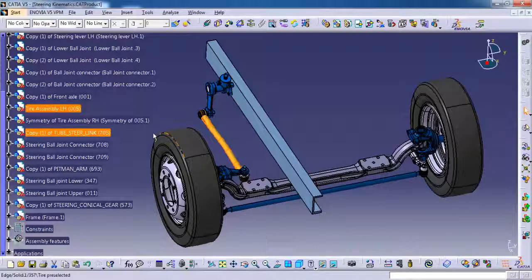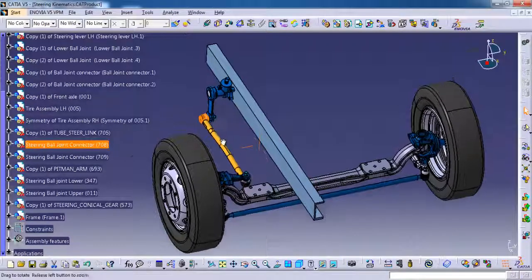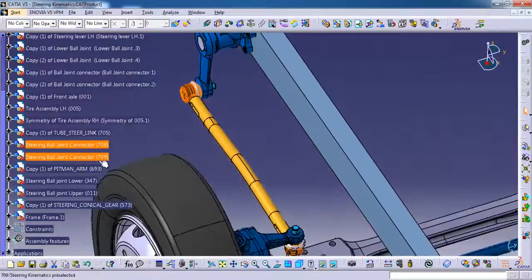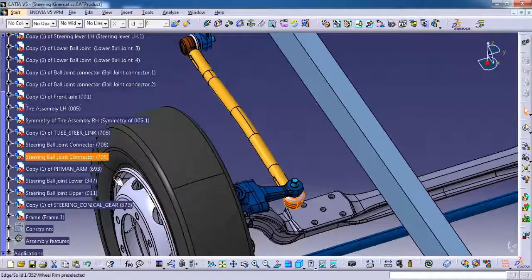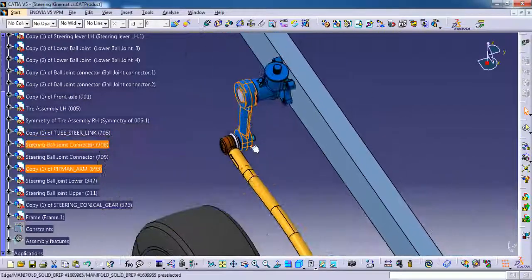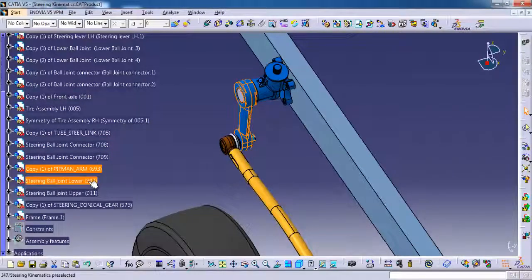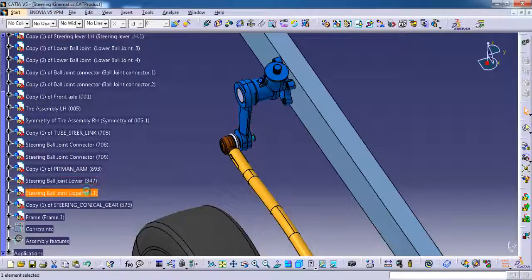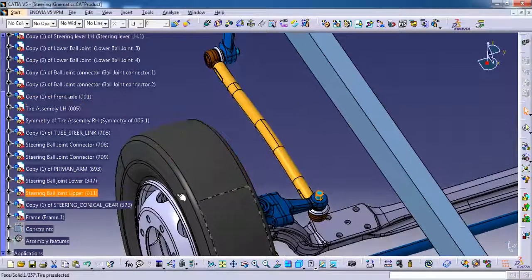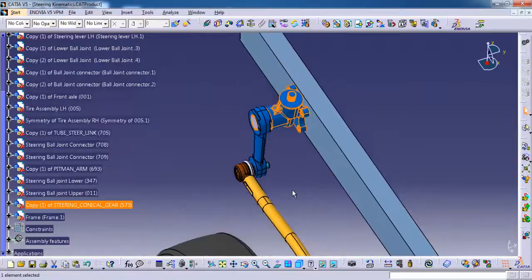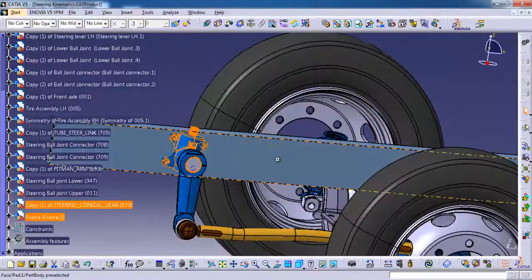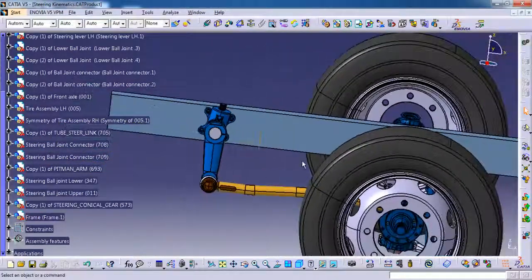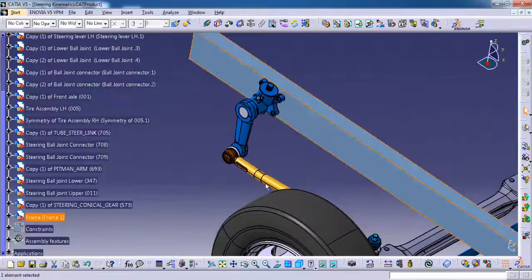First part is a drag link tube, then ball joint connector. Then we have one more ball joint connector, then pitman arm, otherwise we can call it as drop arm. Then lower ball joint, then upper ball joint, then steering oil gearbox. Then we have a frame.